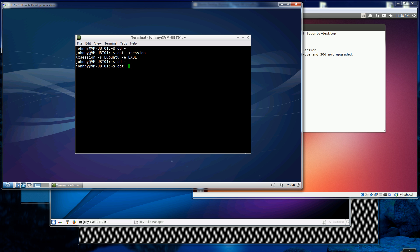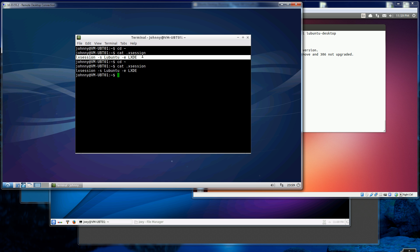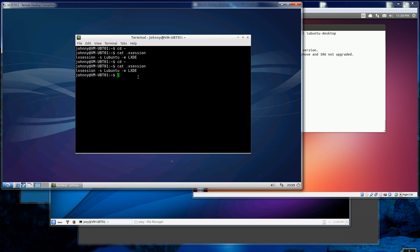I'll show you what's in my .xsession file — which is this command here. That's the execution command that actually starts the X desktop when you remote desktop in. I ran: echo lxsession -s LXDE -e LXDE, and redirected the output to my .xsession file.